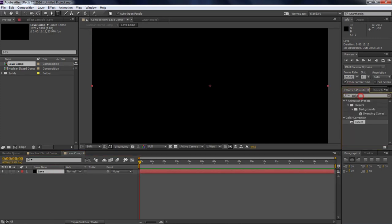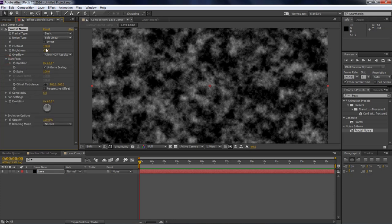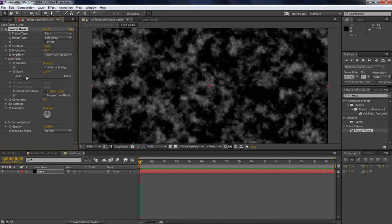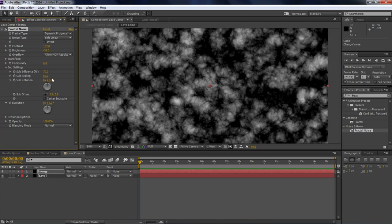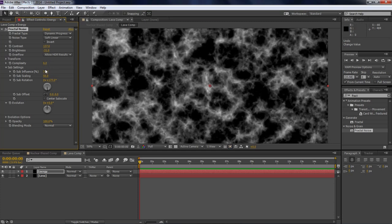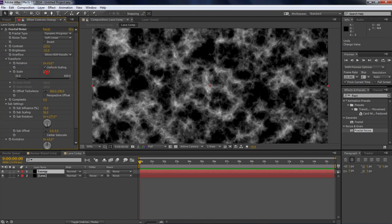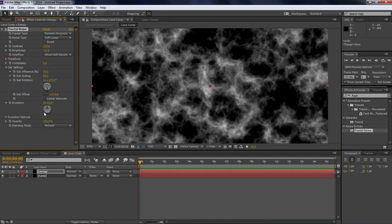Go to Effects and Presets, search for Fractal Noise, and drag it to your lava composition. Bring the brightness down, go to Transform, bring the brightness down a bit more, and scale it to about the right level. Go to Sub Settings, go to Sub Rotation and rotate it out to where it looks like energy. Also scale this up in the Transform tab, and boost up the complexity — that's looking great.